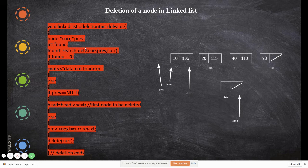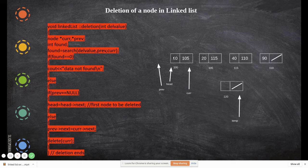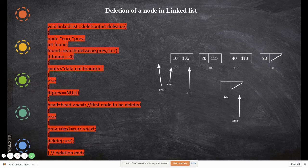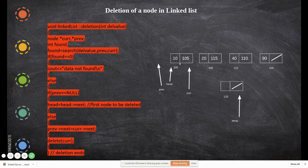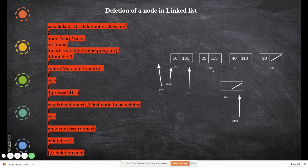We pass the value 20. Initially, previous will be null and current is pointing to the first node. It checks whether the value we are searching is greater; if it is greater, we move the current pointer forward and previous now points to the prior node. Then we check whether the current data equals the value we passed — yes, it is true — so the while loop ends.